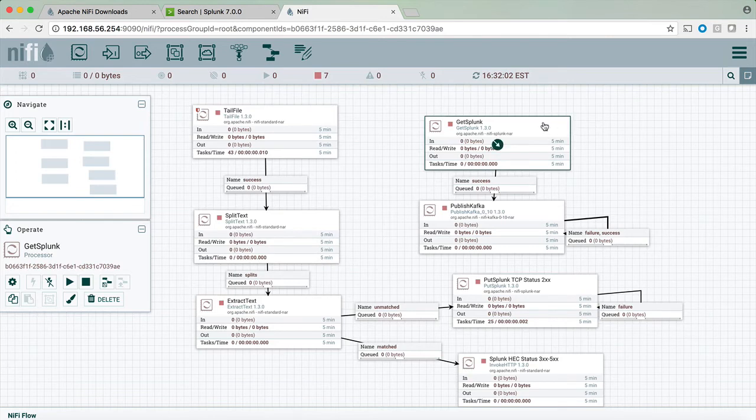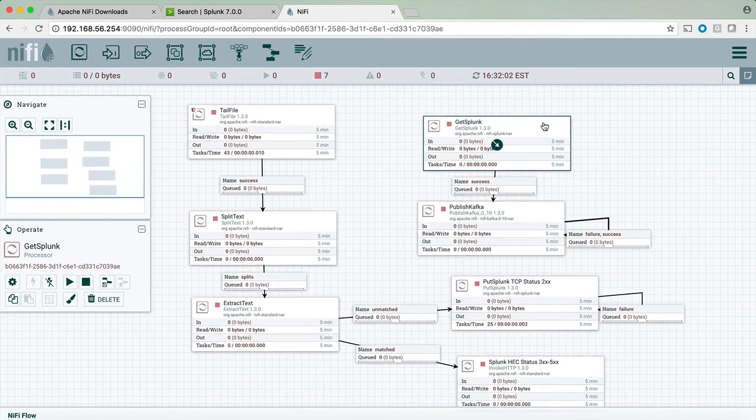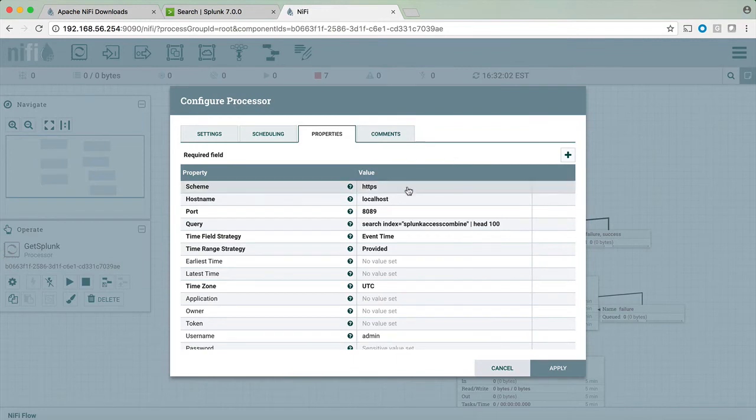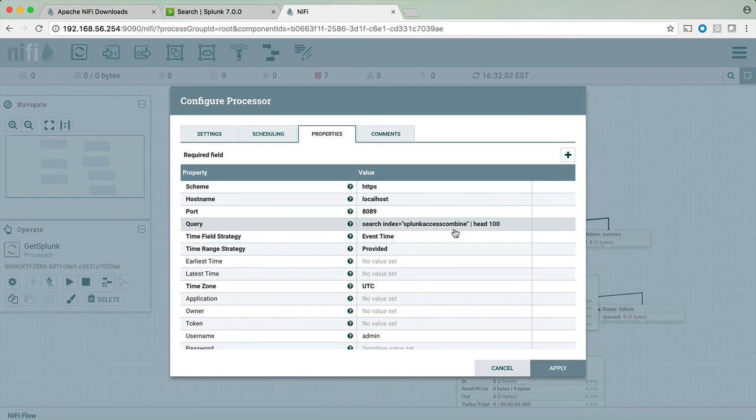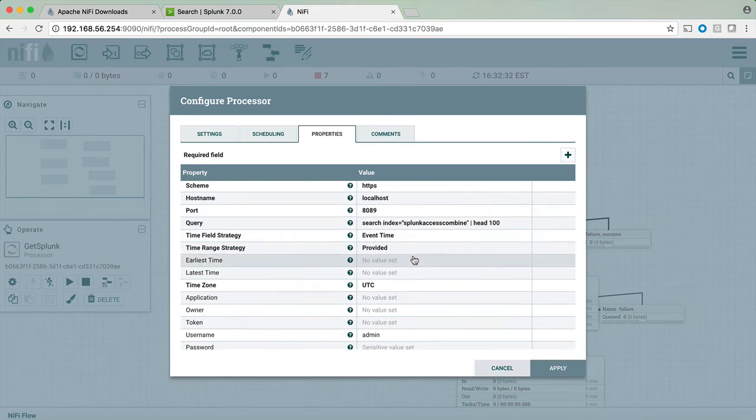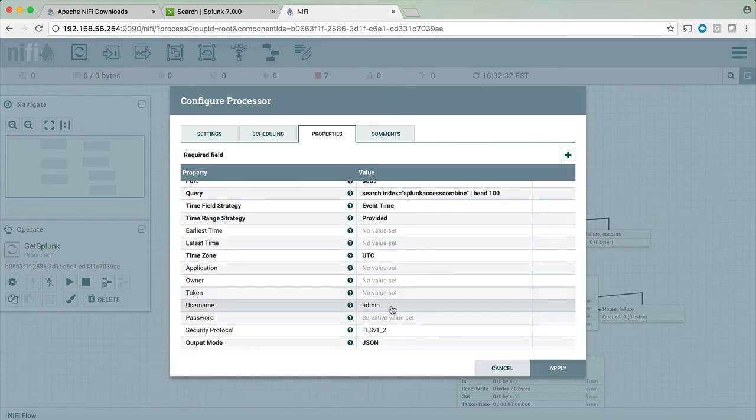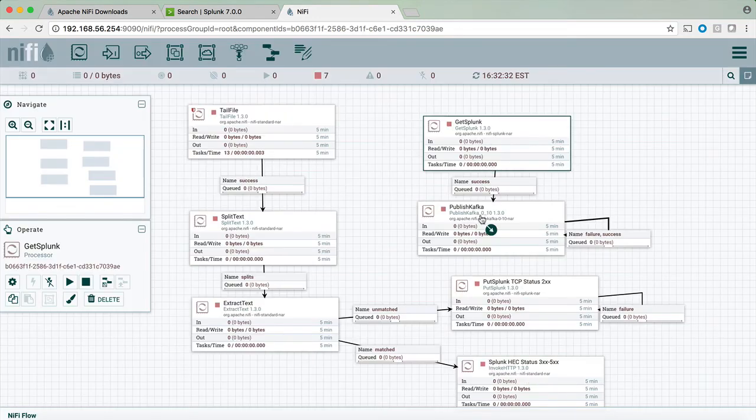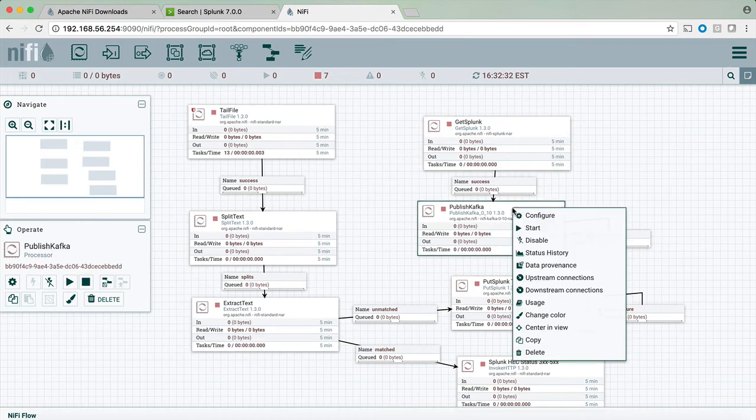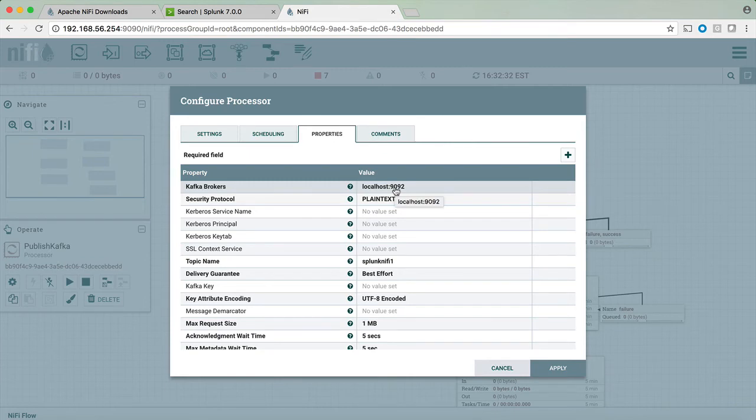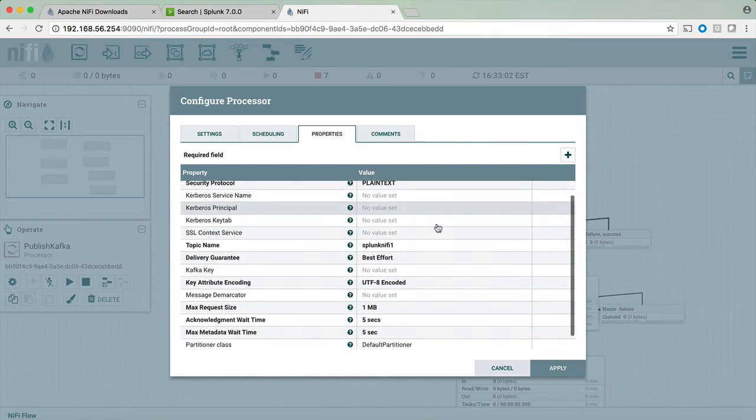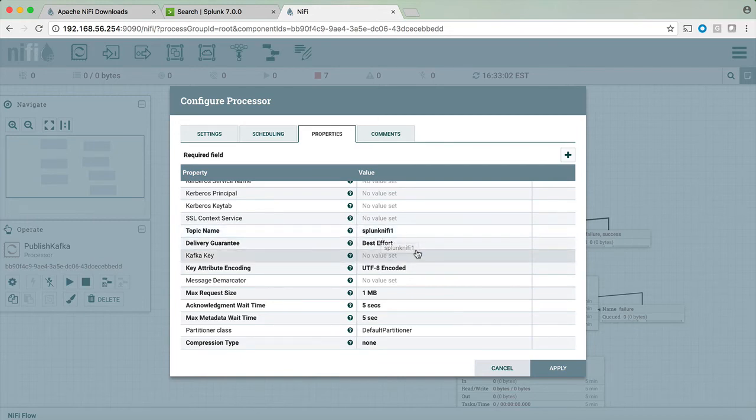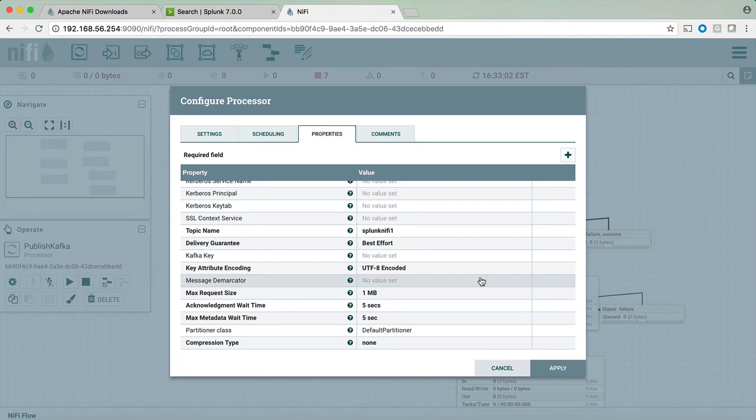In addition we can see the get Splunk function. For example clicking on the get Splunk configure we can see that if you type search index equals any data from Splunk you can then ingest that data. In this particular case we are doing it over port 8089, it's REST API that allows us to log in to Splunk using the admin and the password and then push that data. In this particular case I was pushing that data to the publish Kafka. In my case Kafka is running on port 9092 and we can choose which topic to send the data from Splunk into Kafka and a few other parameters.